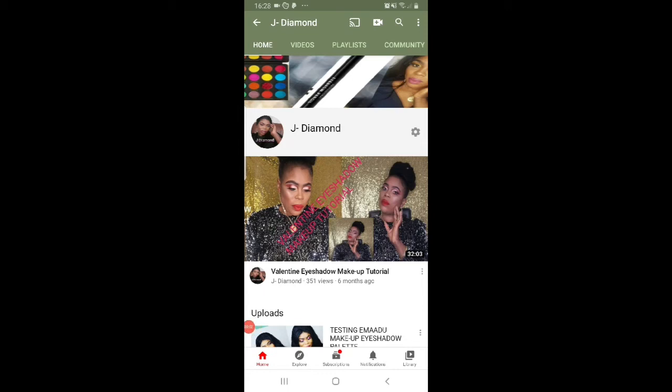Hi guys, welcome back to my channel. How are you doing today? I hope you're alright. If you're new here, my name is Jay Daima — please go ahead and hit the subscribe button and turn on the YouTube notification icon. Today's video, I'm going to be showing you all how to create a playlist.